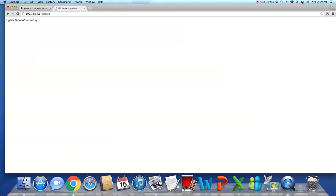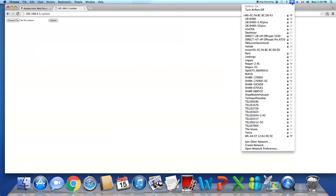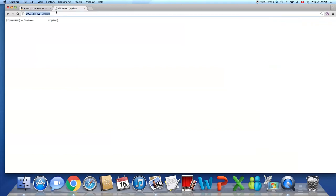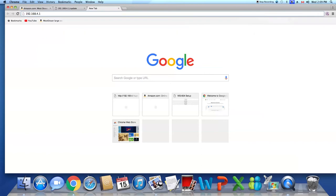Sometimes the internet will reboot as well, and you may need to wait a few seconds. Then we can open a new tab and put in the IP address.